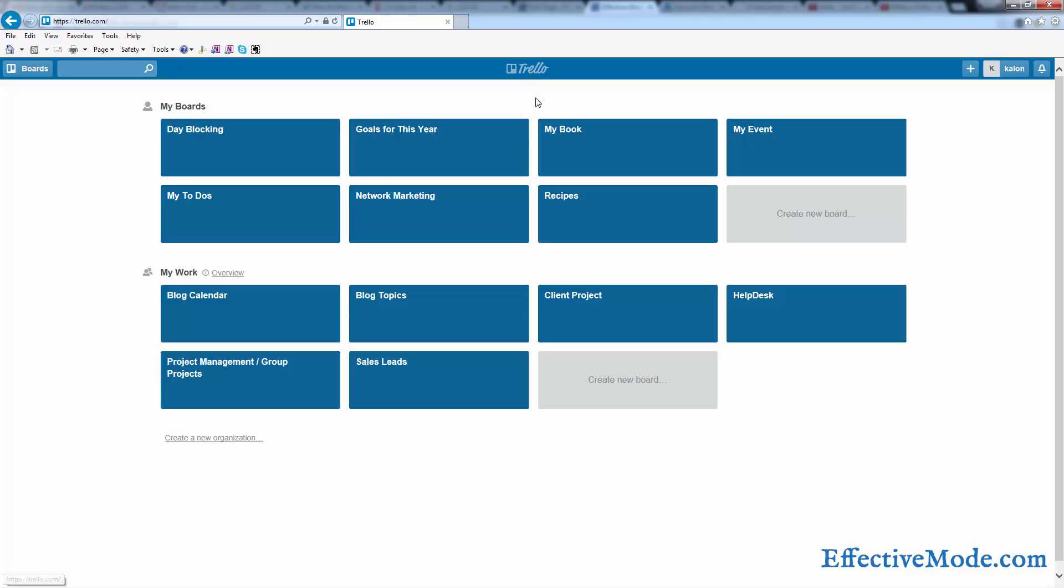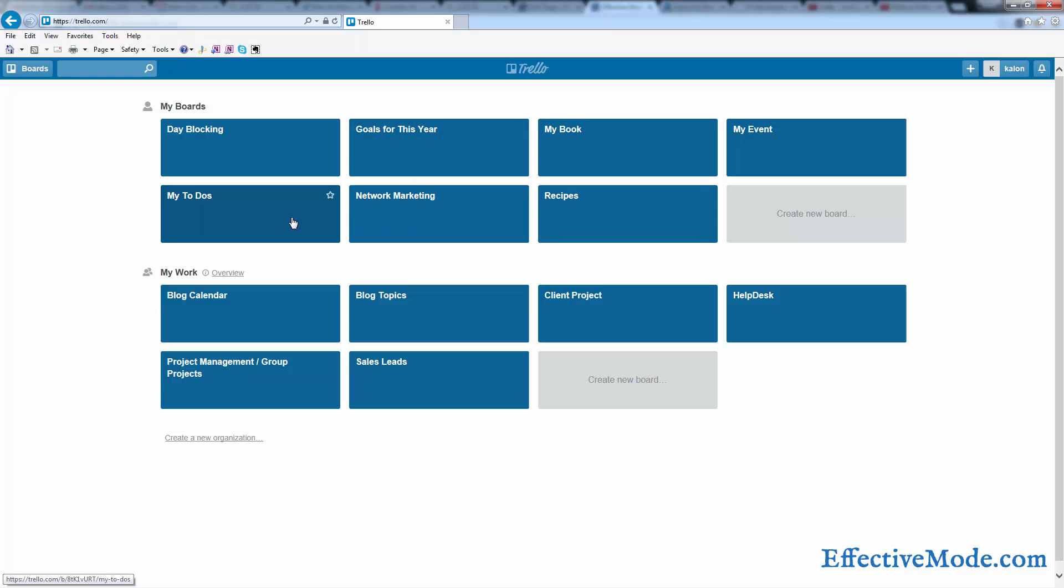Now, even if you're using Trello for other purposes, like planning a book, planning an event, or using it to plan any specific instances, it also makes a lot of sense to use it to plan your day-to-day to-dos.